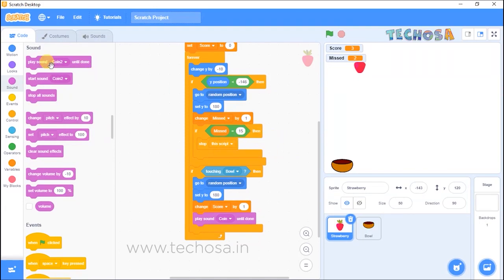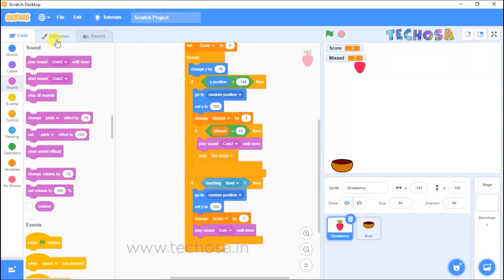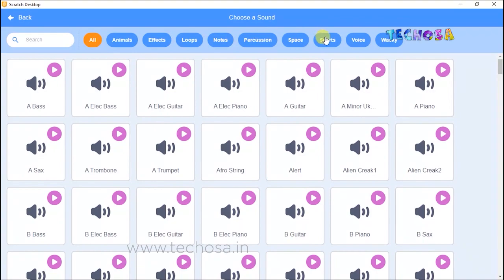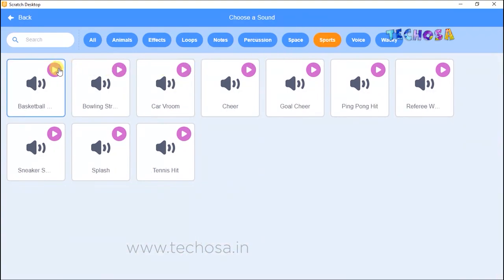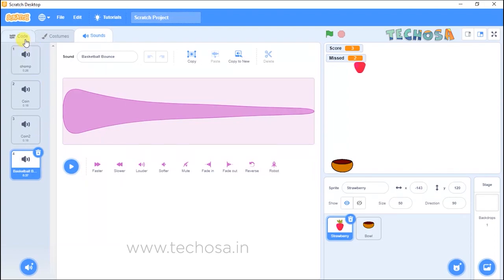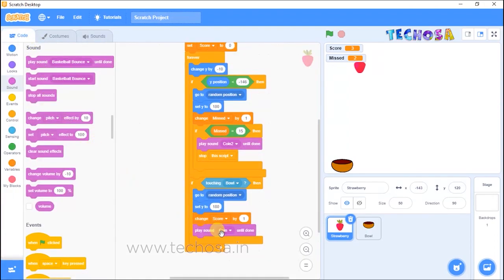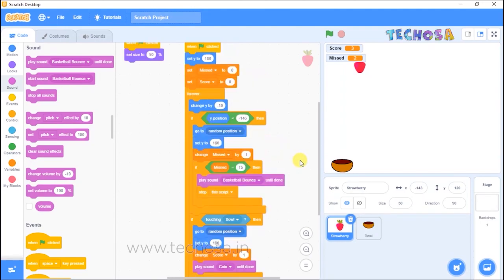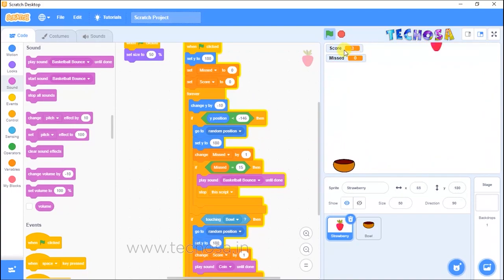Select 'play sound' again from Sound and place it here, then choose a sound. From Sports, let's choose the basketball bounce sound. Change 'coin' to 'basketball bounce' so we hear that sound when the game ends. Now click the flag — you can hear the coin sound every time the bowl catches the strawberry.